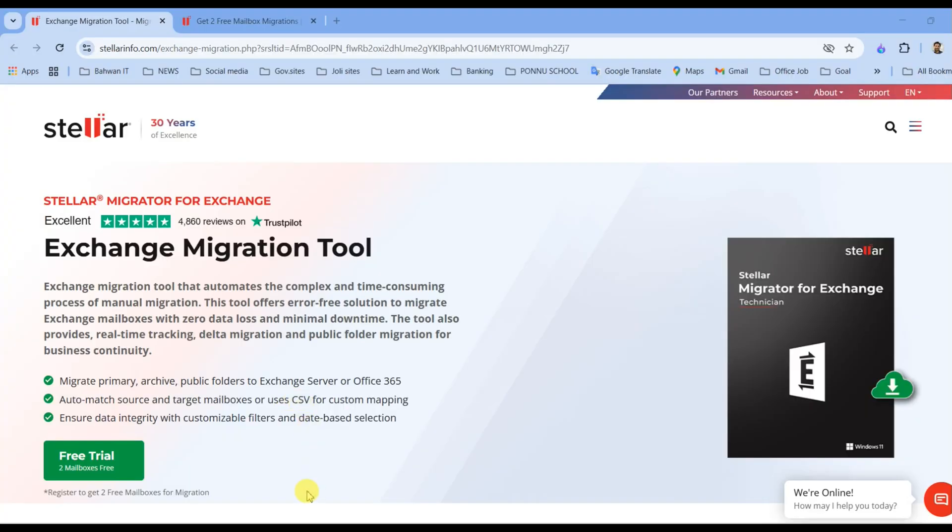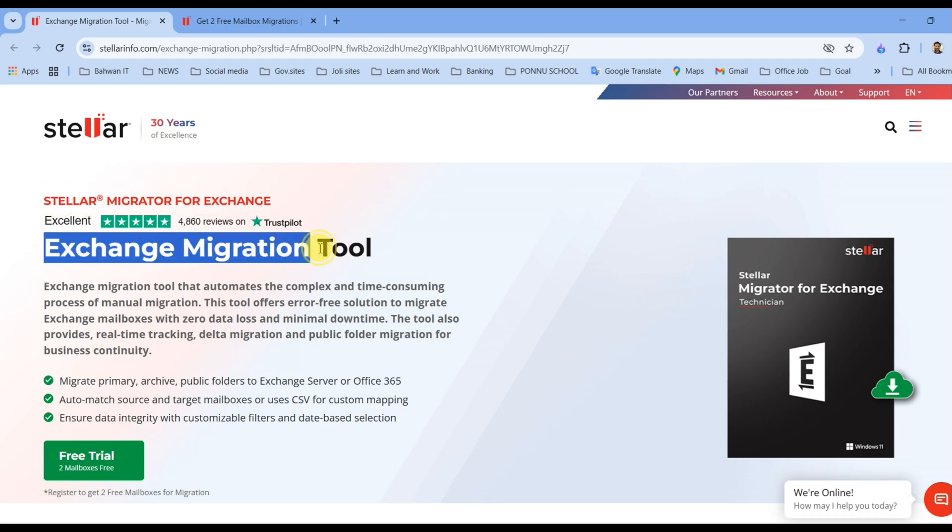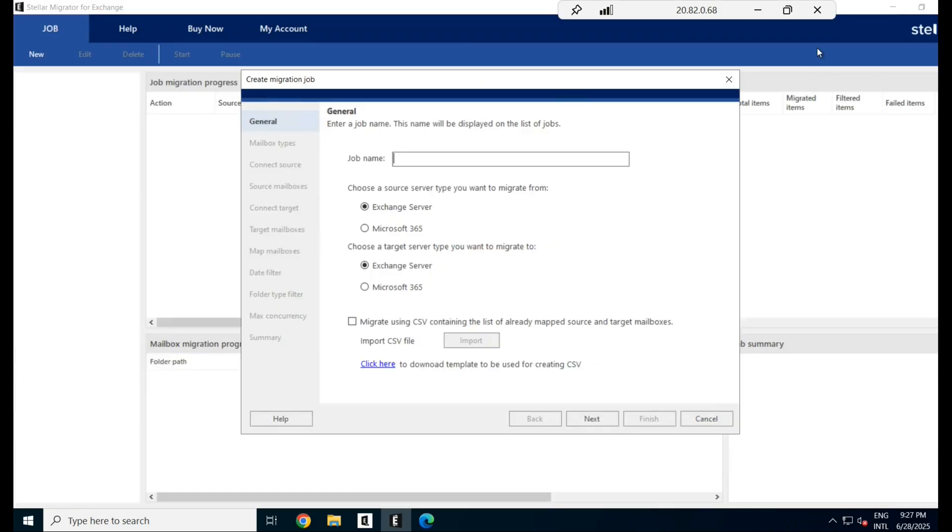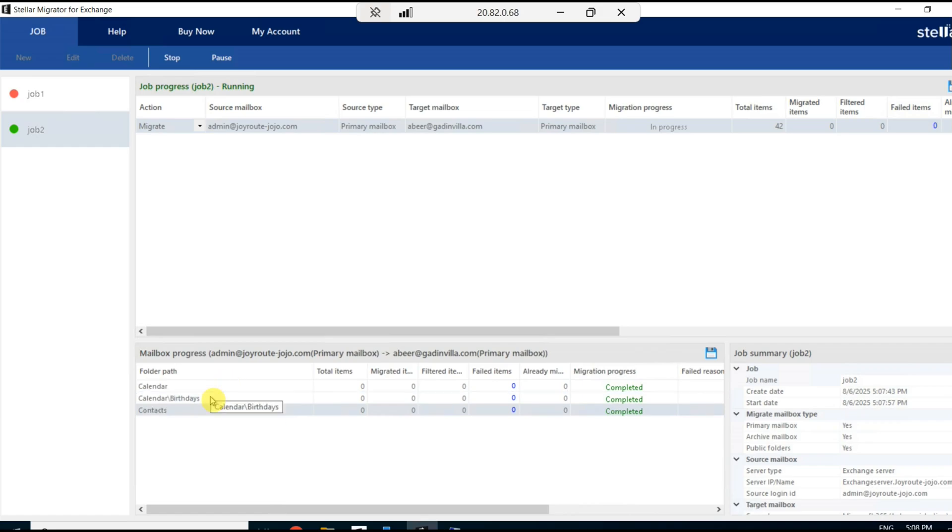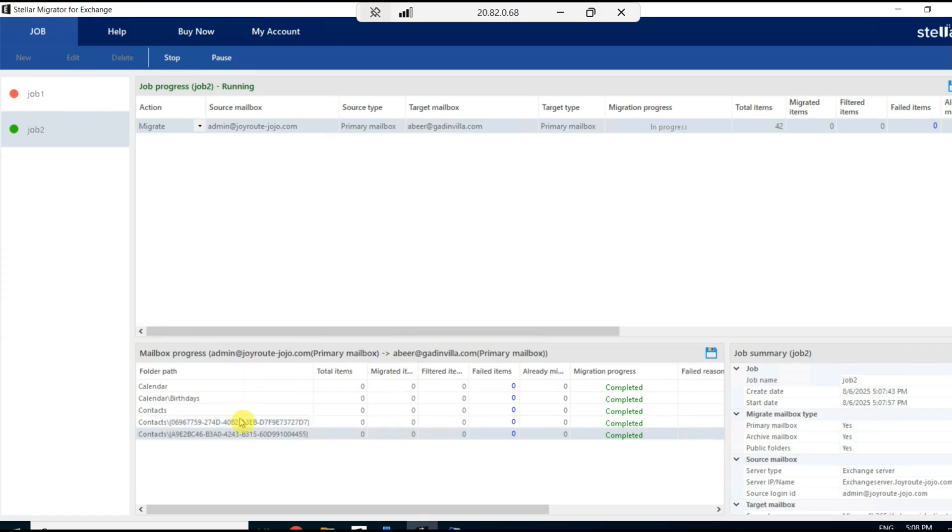In conclusion, Stellar Migrator for Exchange proved to be a reliable, user-friendly, and efficient tool for mailbox migration between on-premise Exchange and Exchange Online. I really like how it simplifies the end-to-end process with its interface and step-by-step approach, making it accessible even for admins who are new to migration tasks. If you are a new admin and don't have much idea, it has simplified it for you to act.